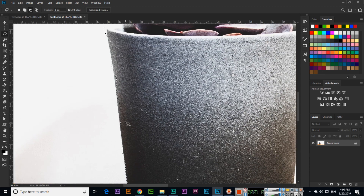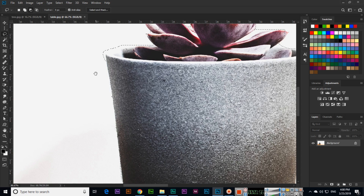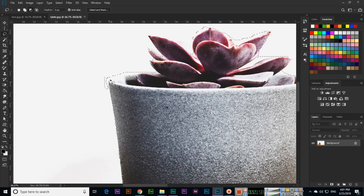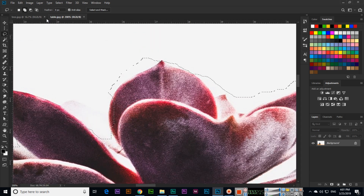From where you have not selected exactly, you can use 'add to selection.' Here we will use add to selection to add this area. Same here — we will add to selection. And here we will use subtract from selection. Even here we will subtract from selection, and here we will add to selection.